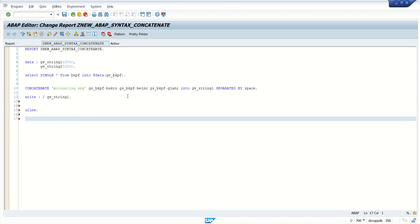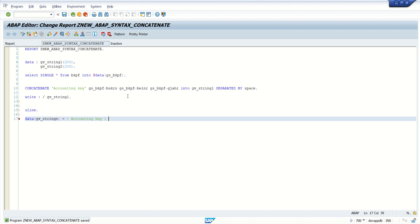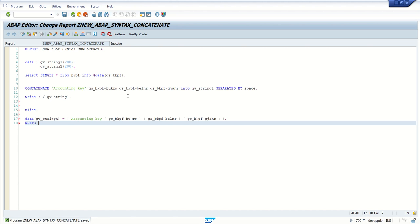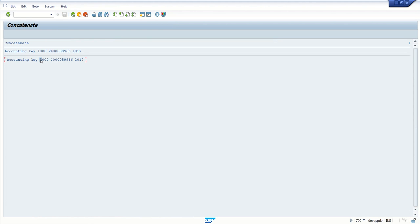I write a new line and declare one variable with inline declaration — gv_string_new — and I will use the pipe sign. Inside the pipe sign is 'accounting key', then in curly brackets I add the variables: gs_bkpf-bukrs, then gs_bkpf-belnr, then gs_bkpf-gjahr, and close with the pipe sign. I write the output gv_string_new, then save, check, and activate. We got the same output separated by space with the new syntax — we don't have to use the CONCATENATE keyword.